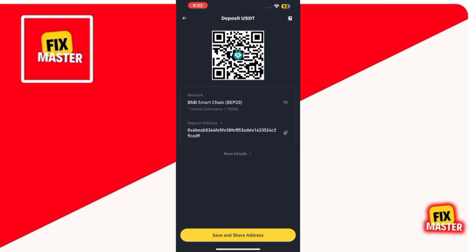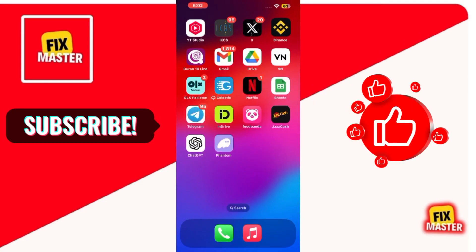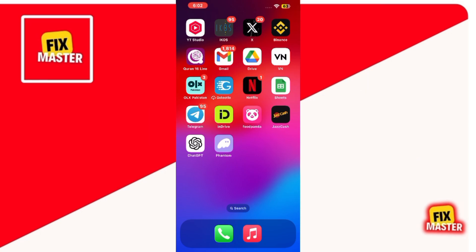And that's it. Now you know how to find your USDT address on Binance. If this guide helped you, please consider subscribing to FixMaster and leaving a like. Feel free to drop a comment if you have any questions or need further assistance. Thanks for watching, and I'll see you in the next video. Goodbye.